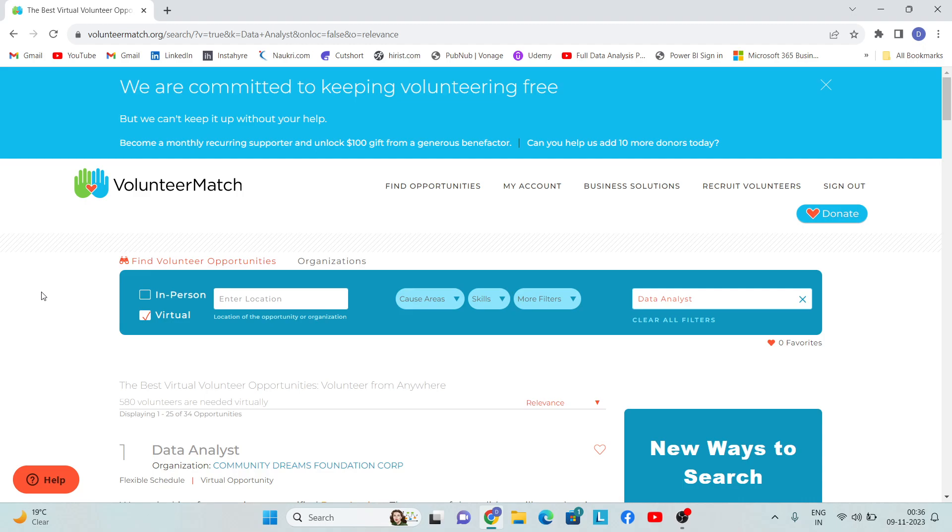There's a similar kind of platform: VolunteerMatch.org. This is the website you can see I've opened it. The link to this website I'll provide in the description box below, so no need to worry about that.